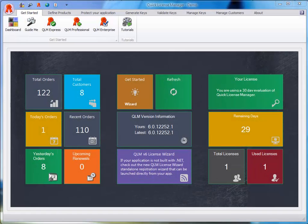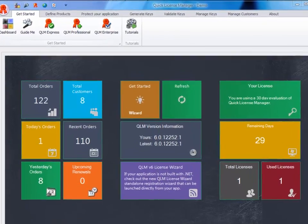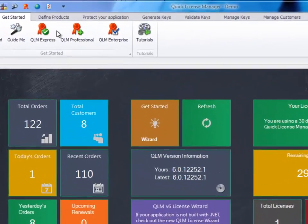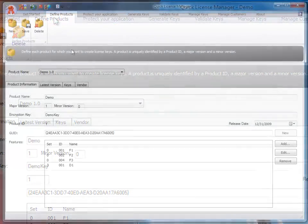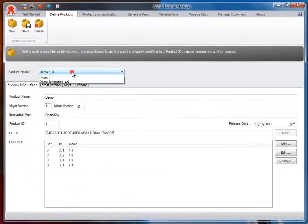The first thing you need to do in order to protect your application is to define your product in QLM. For the purpose of this tutorial, we will use the built-in demo product.